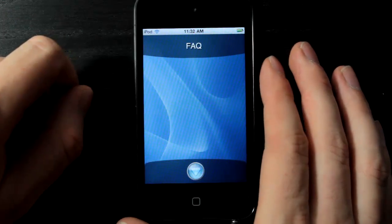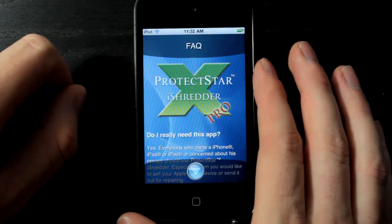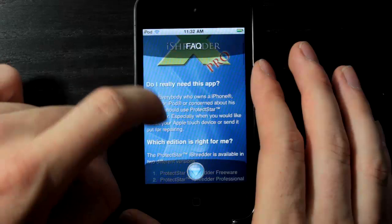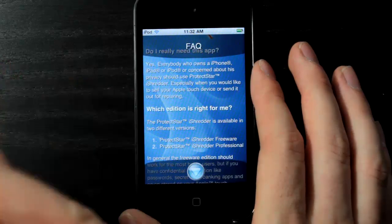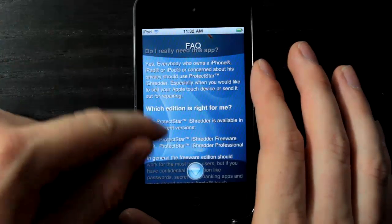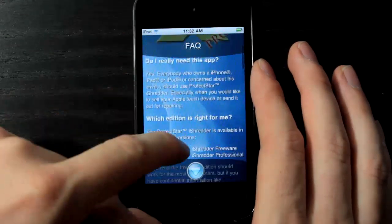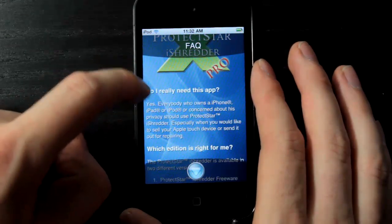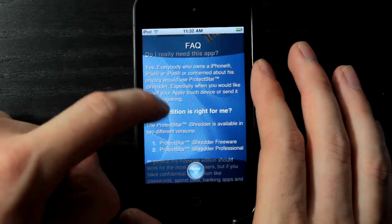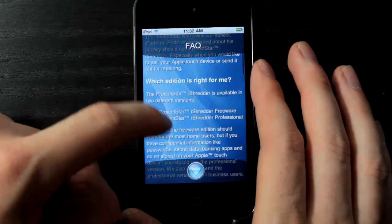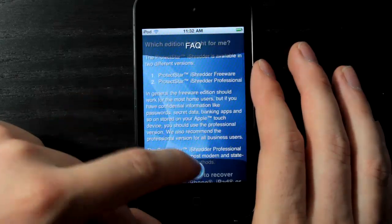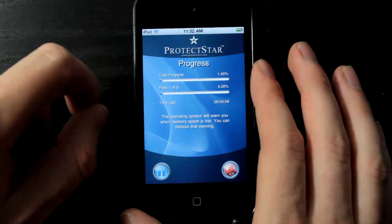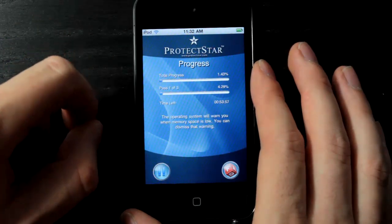There is also an FAQ button down here which you can read while the process is running. It covers frequently asked questions like: Do I really need this app? Which edition is right for me? And things like that, so you can definitely check that out.